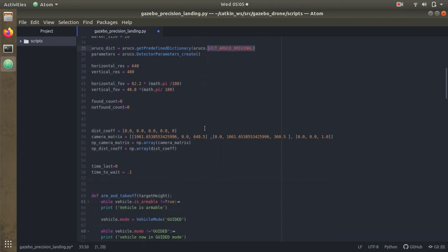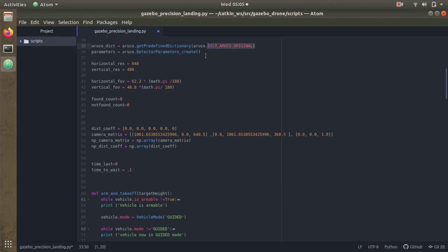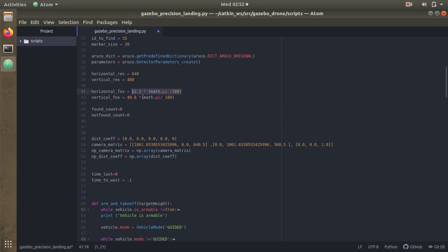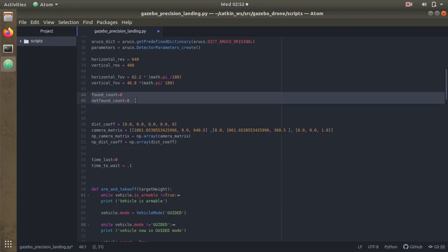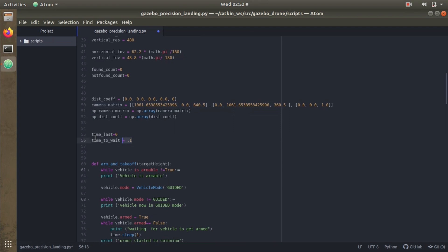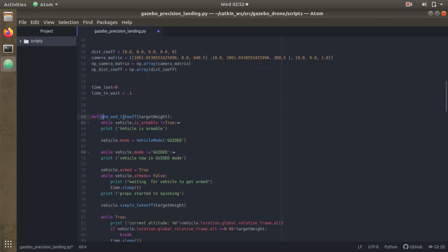Similarly, there are 4×4, 5×5, 6×6, and 7×7 ArUco dictionaries available. Here we have horizontal and vertical field of view values — 62.2 and 48.8 degrees — referenced to the Raspberry Pi v2 camera. To convert to radians, I multiplied by π/180. I've initialized a few counters to count detected markers. The camera matrix shown here was generated from my previous video on calibrating the Raspberry Pi v2 camera — you can check that for details.